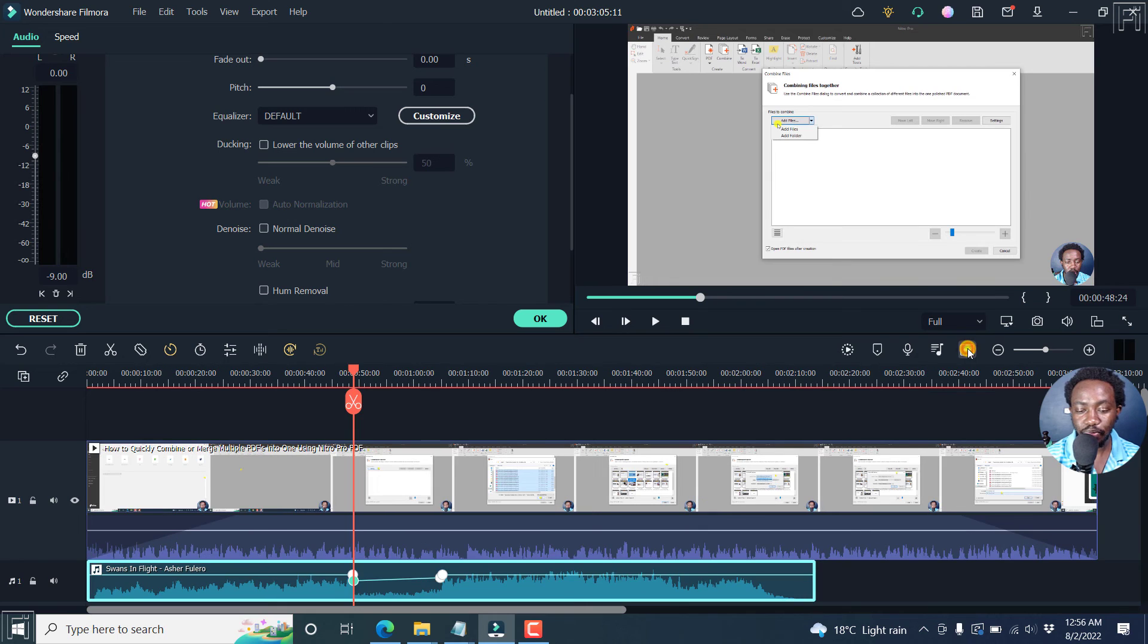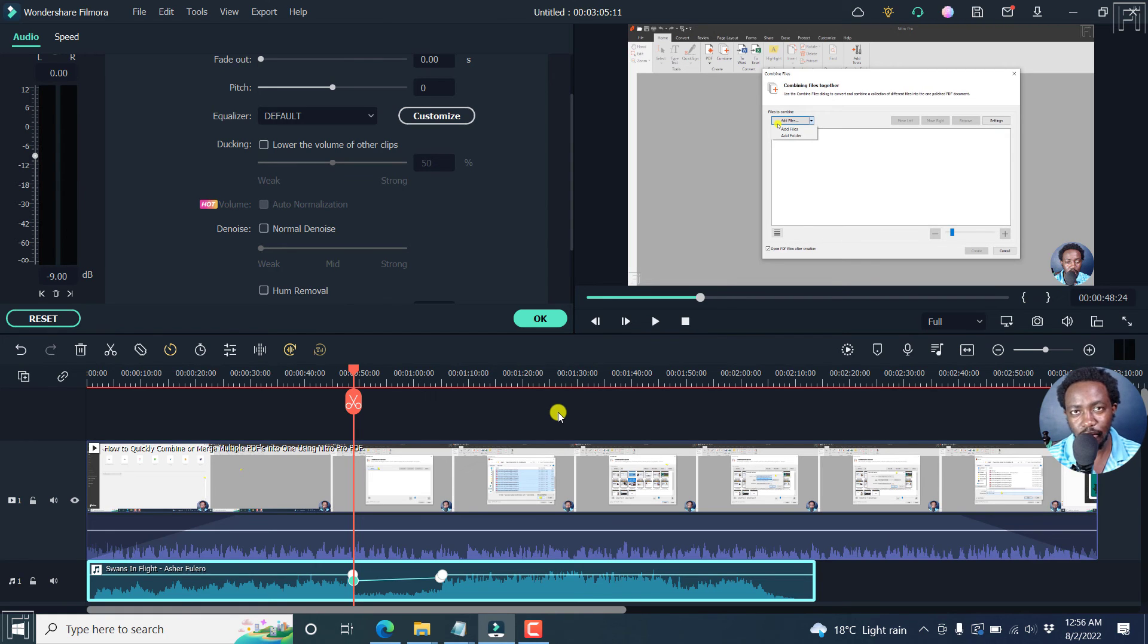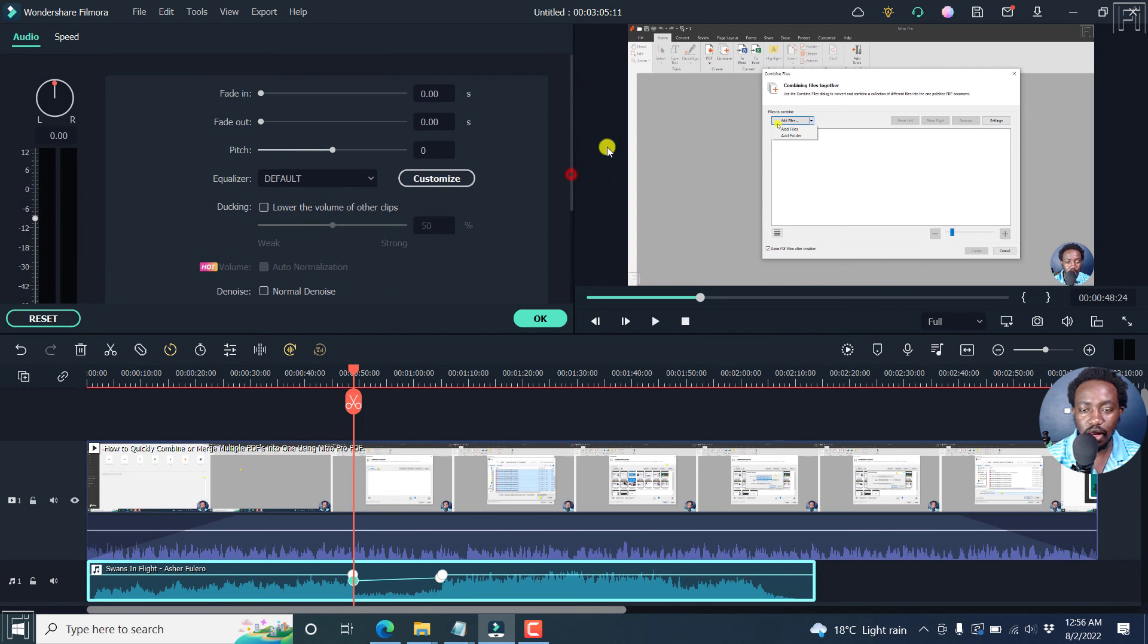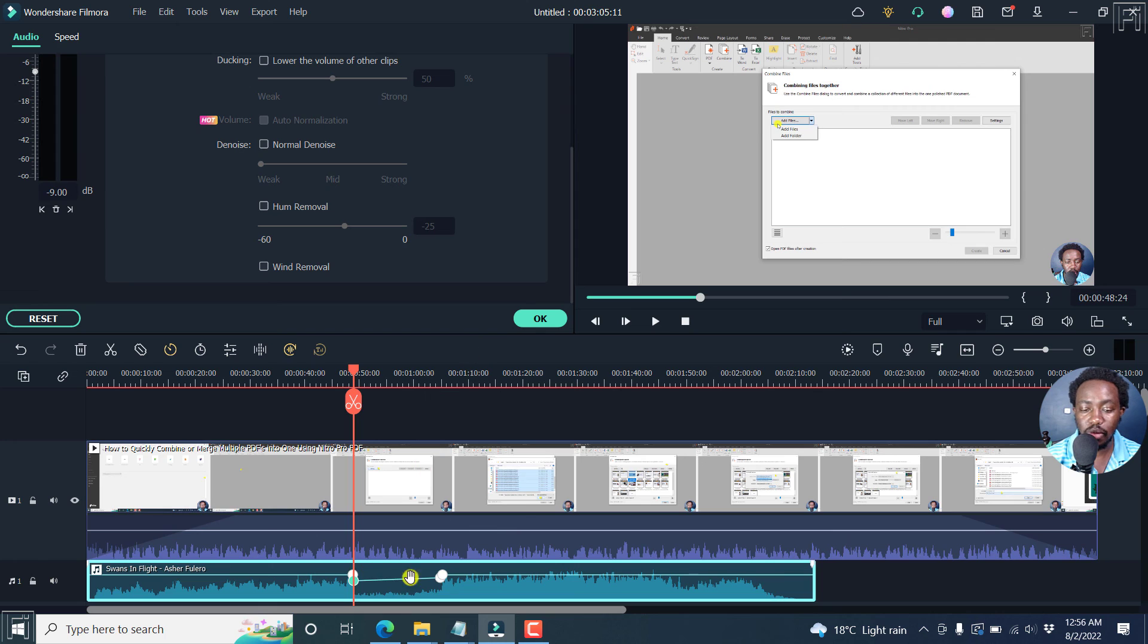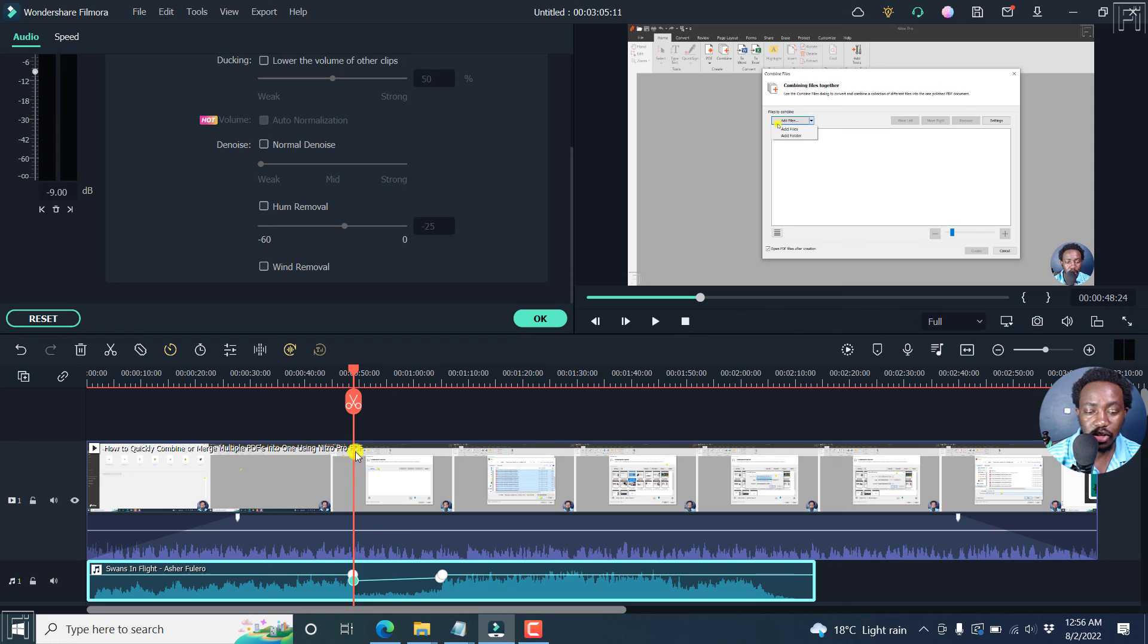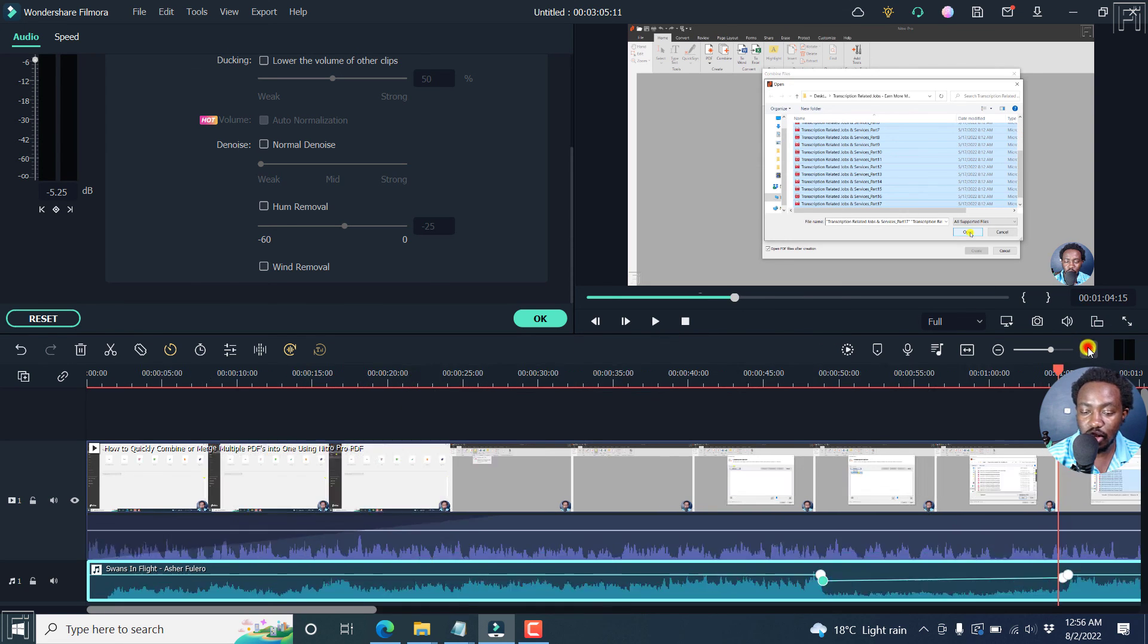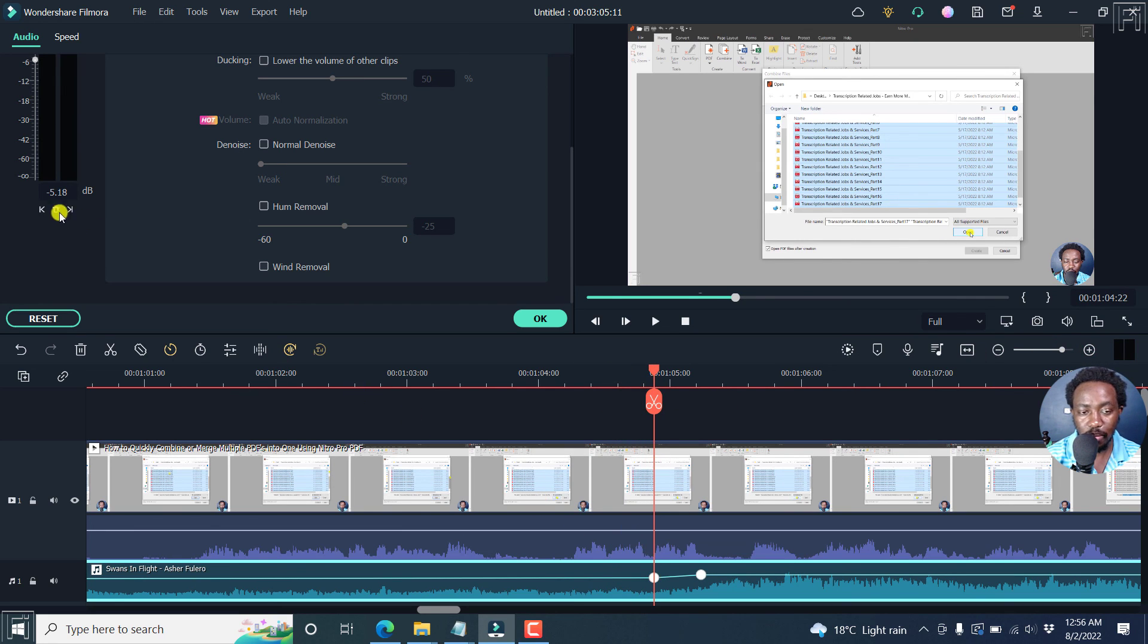So those are basically the three ways that you can easily fade in and fade out audio in Filmora 11. We have the fade in using the markers and the fade outs using the markers. We have the fade in and fade outs using the sliders. And then we have the method where you use keyframes, especially if you want to do fade ins here. And you'll notice that this particular one just affected this particular point. So if you wanted to actually add one on this other one, it's at now minus 5.18.